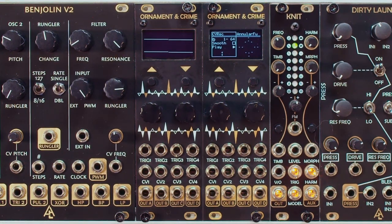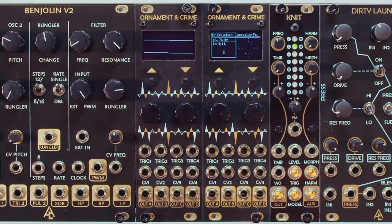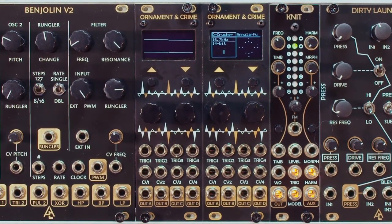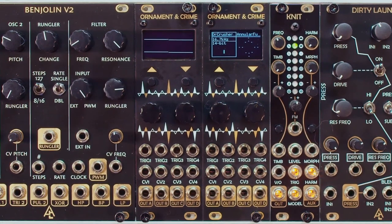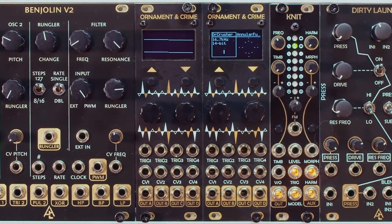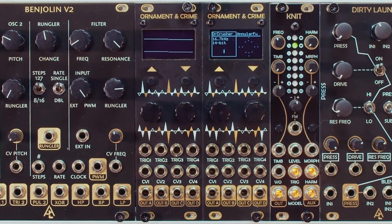The CV Recorder does exactly what it says — it records up to 384 steps of CV, and it's a two-track recorder. You can also add slew to the steps you record and there are adjustable start and end points. Sky's the limit with this one. The Dr. Crusher is a single channel sample rate and bit resolution reducer for not just audio signals but also CV, so you can mangle your CV signals and get some pretty wild outcomes.